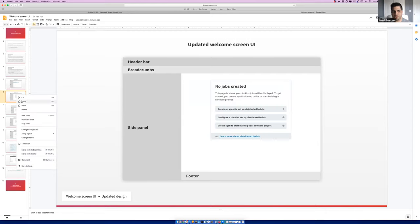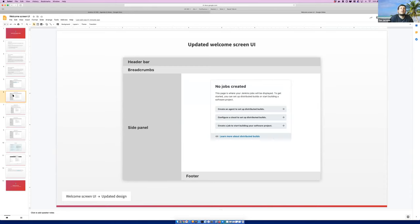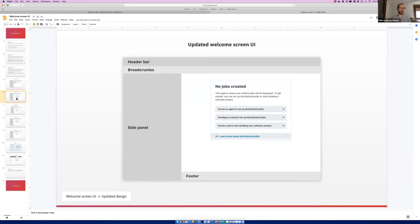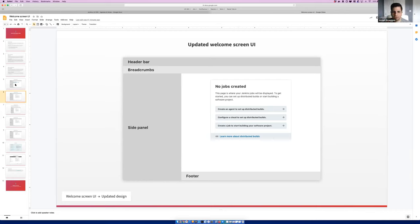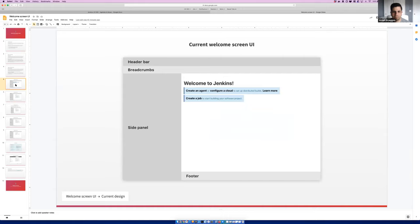I wouldn't get too hung up on the copy text because this is just a mockup — it will need to go through a copy editing process anyway. The copy we see here will need to be reviewed by the documentation writers to make sure it's clear and consistent. I do see your point, Tim. I'm not sure we want to solve it right now — the scope here is just to change the style. I think it's a big improvement. That 'Welcome to Jenkins' has always bothered me — it doesn't feel right.